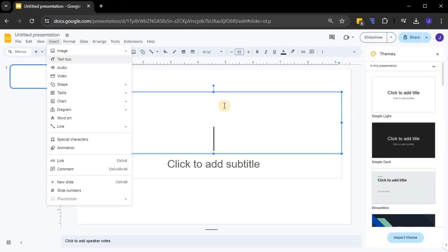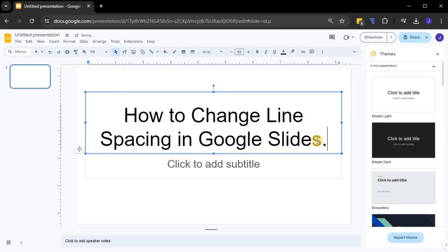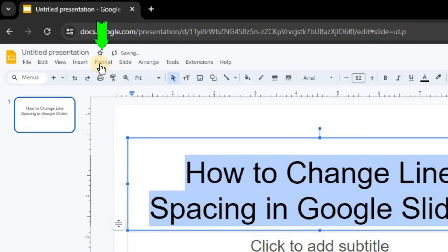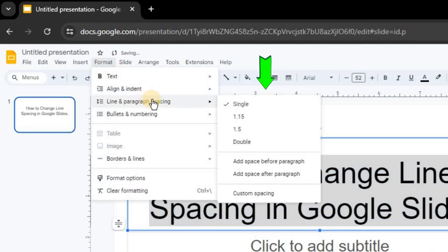Next, highlight the text you want to change the line spacing for. Now click on Format in the top menu and then choose Line Spacing. You'll see several options,